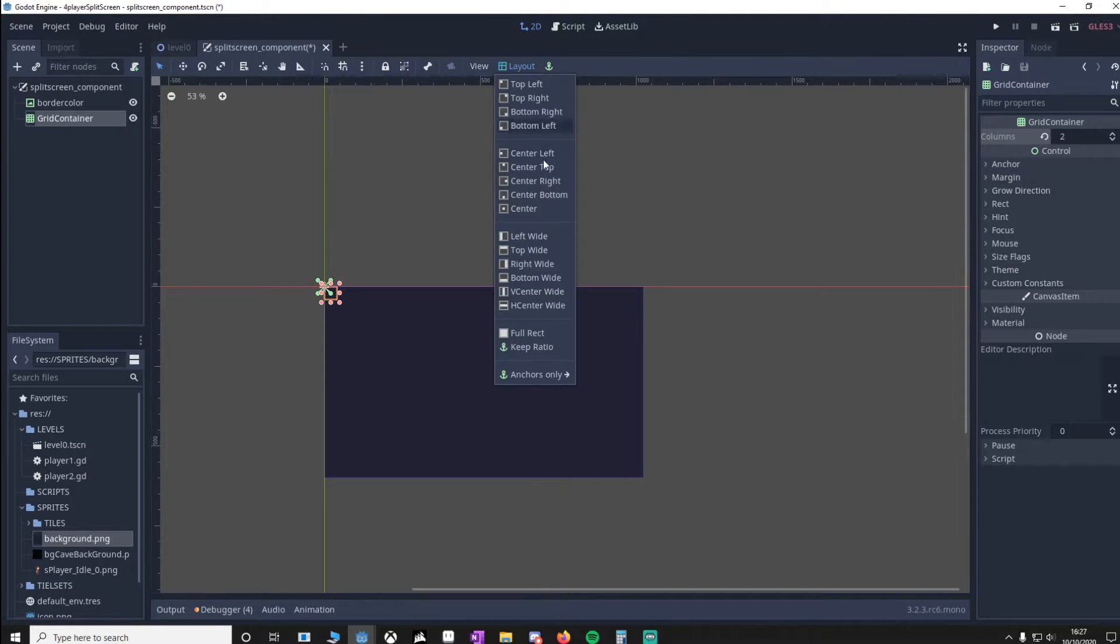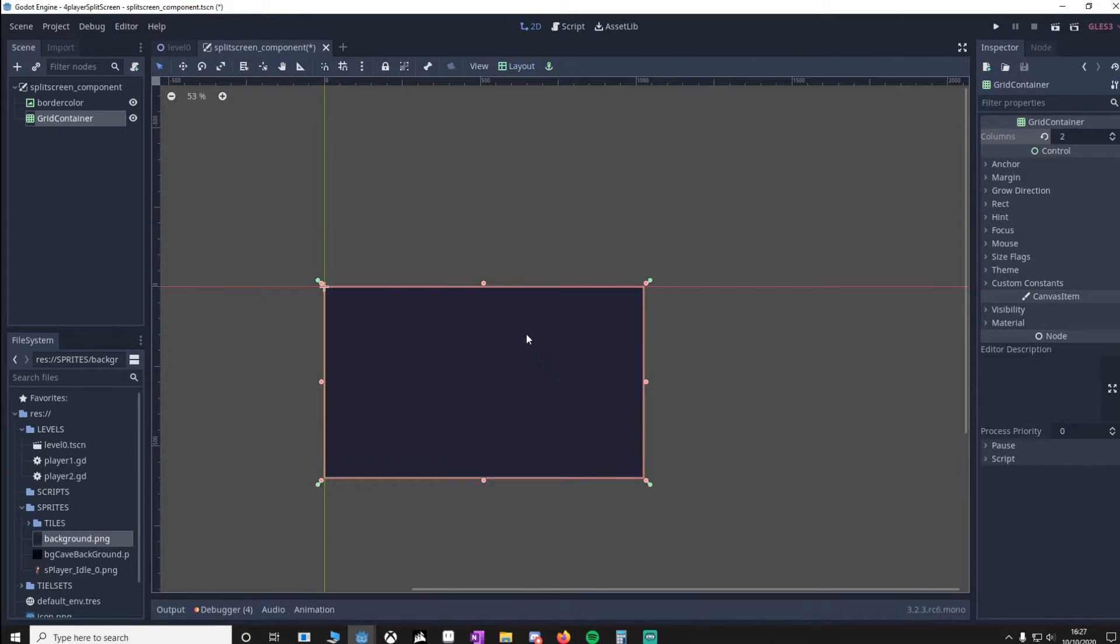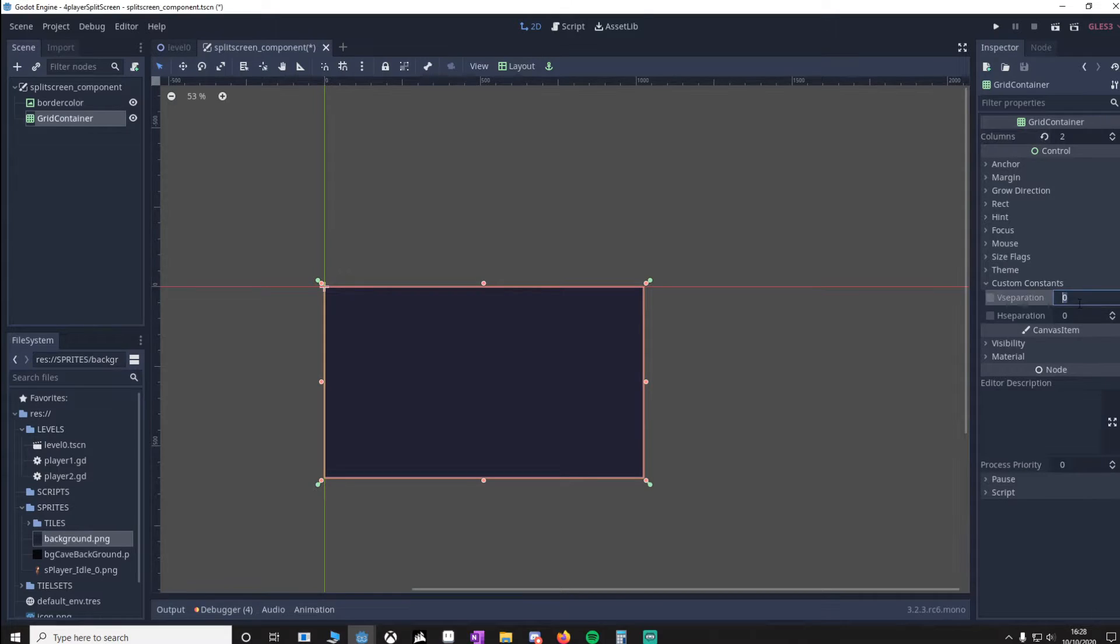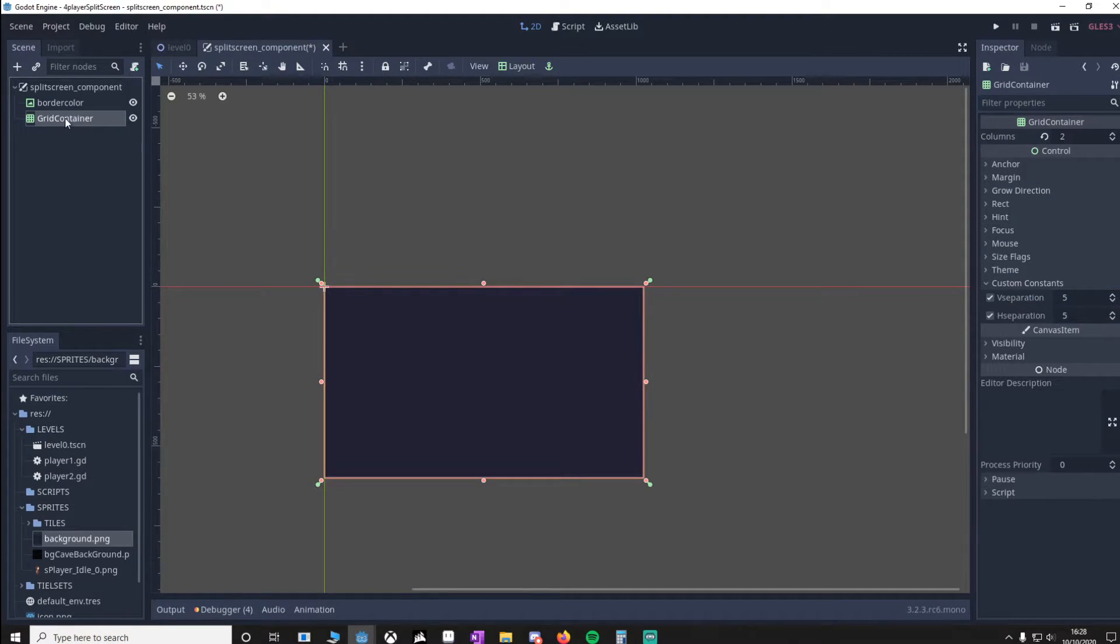We're also going to make sure this is also full rect. Under custom constants, I like to see the border, so I'm going to set it to five and five. Now we need to put in a ViewportContainer.